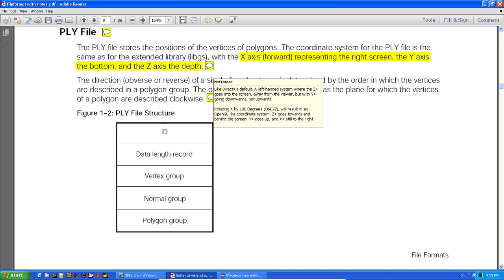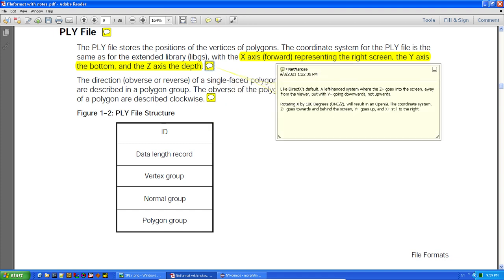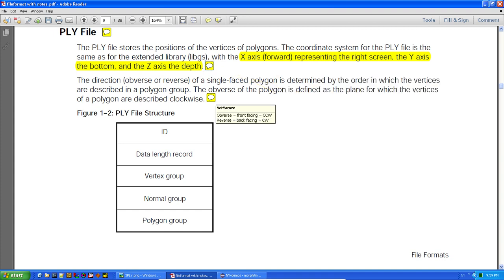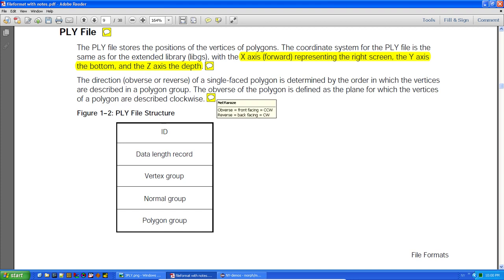By rotating the camera you'll get a coordinate system similar to OpenGL. The obverse of a polygon is defined as the plane for which the vertices are described clockwise. So the obverse is front-facing, which has to be counterclockwise, and the reverse is back-facing, which is clockwise.